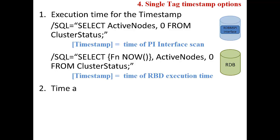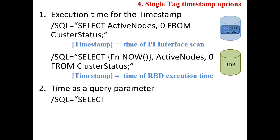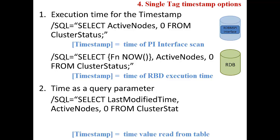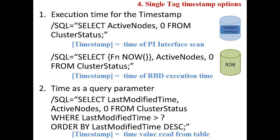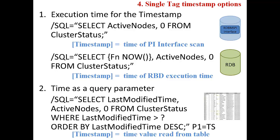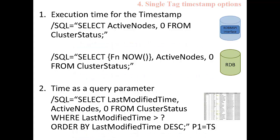In the second method for returning timestamps and values for my tag, the timestamp is returned as a query parameter. In this case, I have a column in my cluster status table called last modified time that I want to use for the timestamps. The value of this column will be returned as the timestamp with the value of my active nodes column.